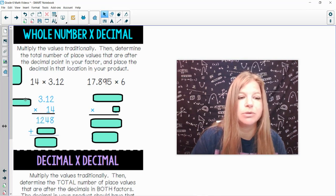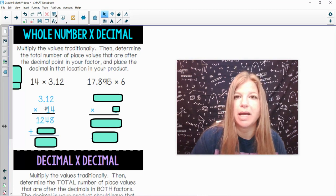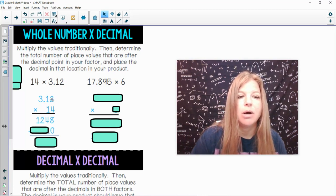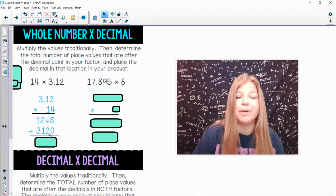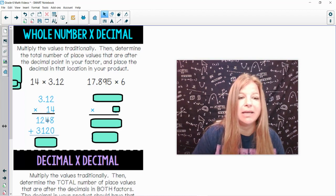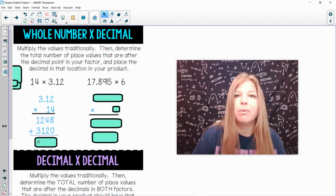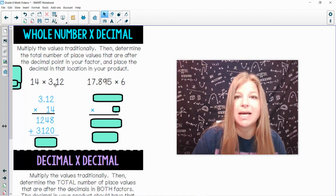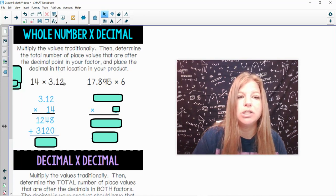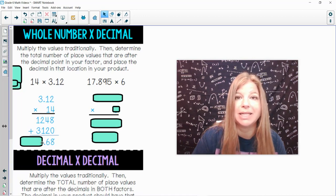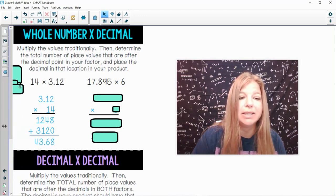Then when I shift over to multiply everything by 1, I put my placeholder 0. 1 times 2 is 2, 1 times 1 is 1, 1 times 3 is 3. Then I add these up: 8 plus 0 is 8, 4 plus 2 is 6, 2 plus 1 is 3, 1 plus 3 is 4. Now I check how many places after the decimal were in my factor — 1, 2 — so I place the decimal two places into my answer: 43.68.